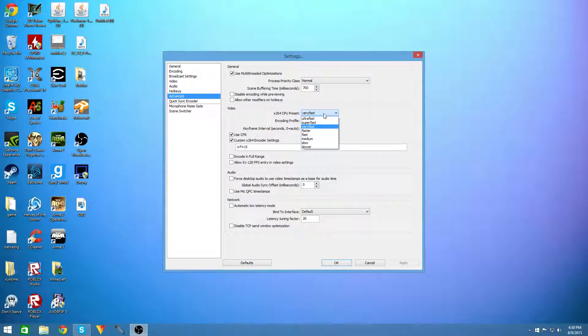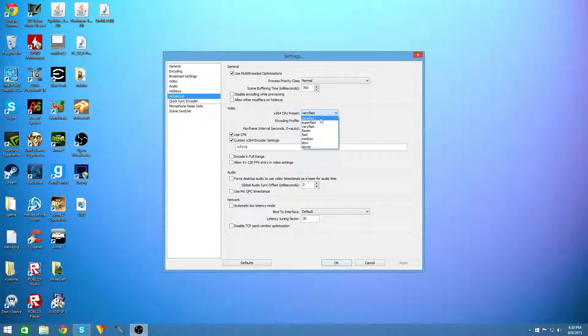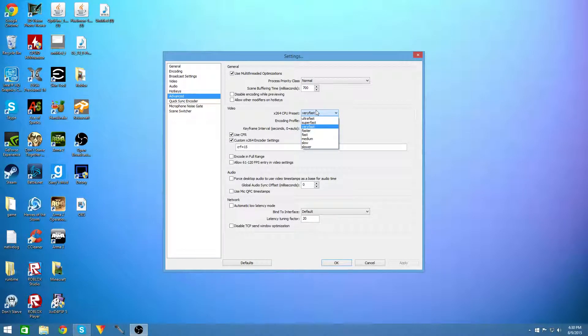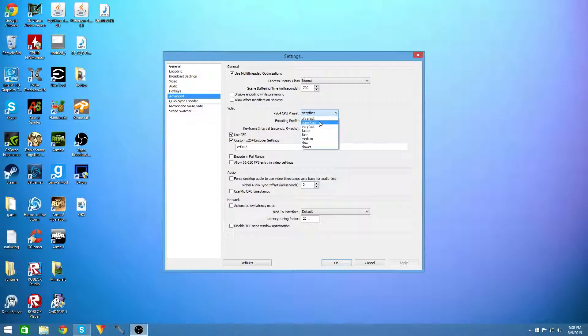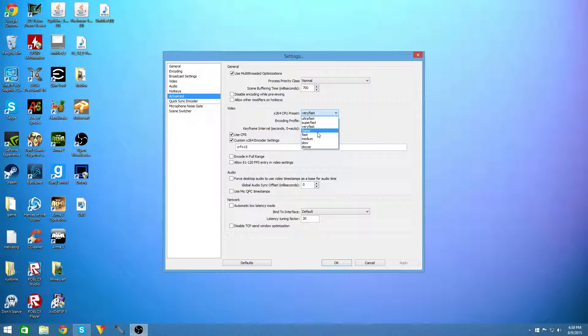And you're going to want to use x264 cpu preset as your setting and you're going to want to have it as very fast. And you can use very fast, super fast or ultra fast